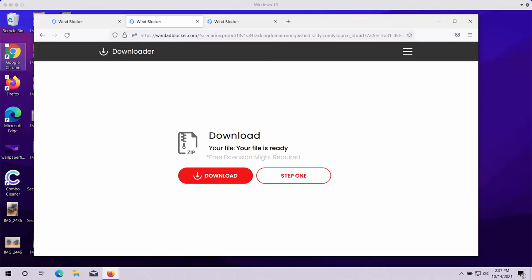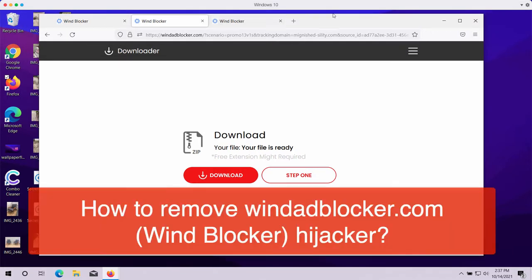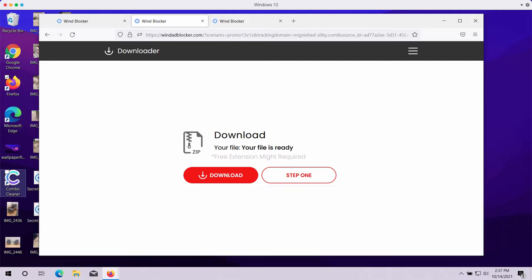This video guide provides detailed instructions to help you get rid of the browser hijacking extension called Wind Blocker, which is related to the website windadblocker.com. This website currently